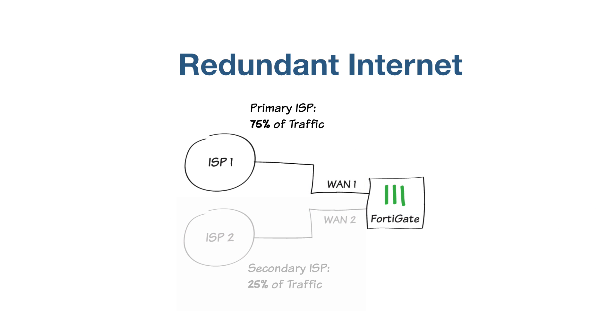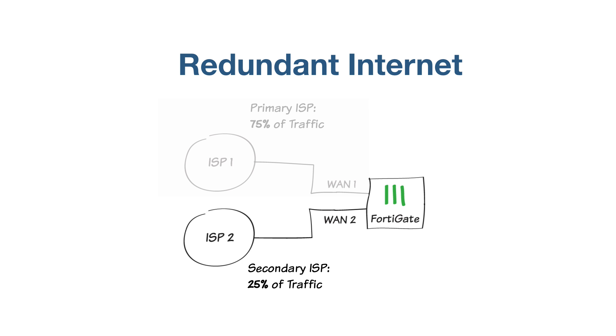Connect your ISP devices to your FortiGate so that the ISP that will be handling a larger volume of traffic is connected to WAN 1, and the secondary ISP is connected to WAN 2. If your device doesn't have these ports available, choose appropriate port alternatives.